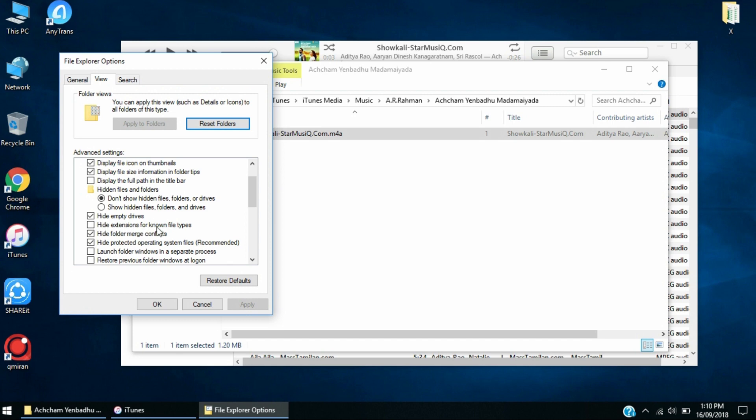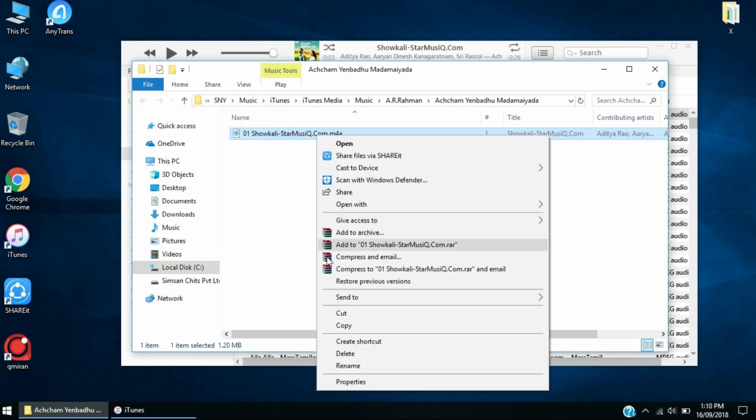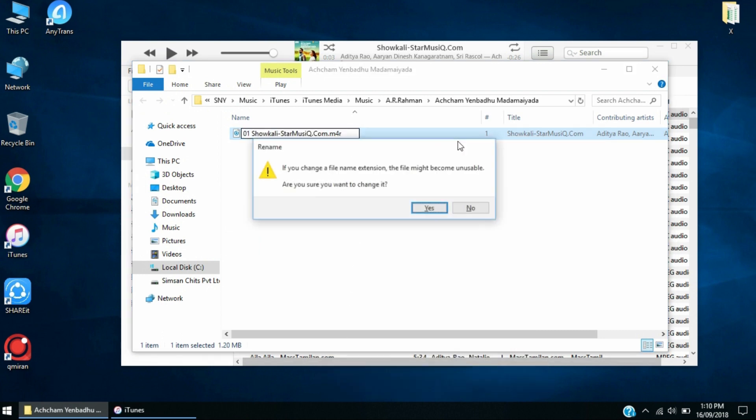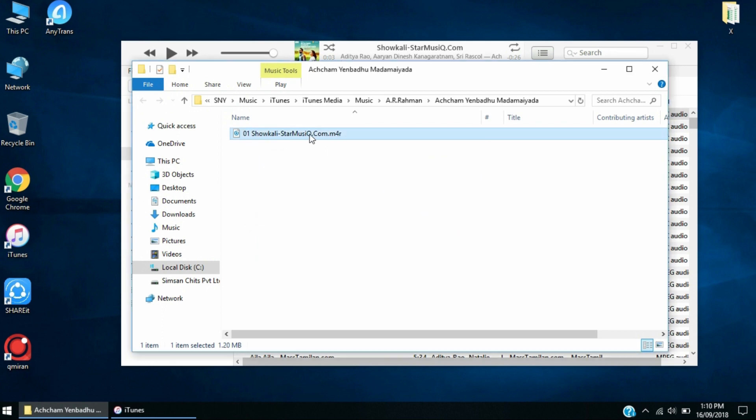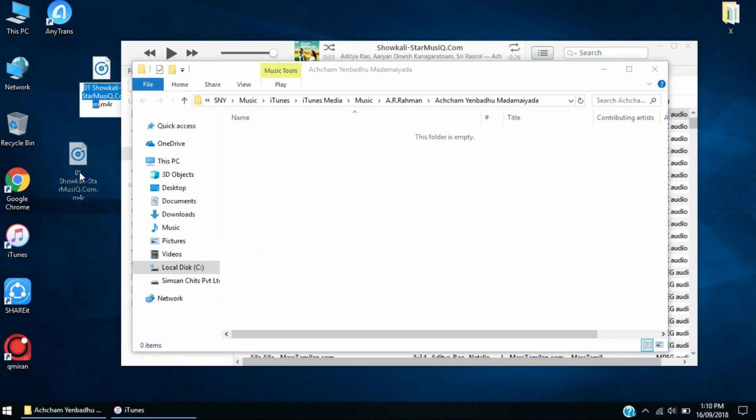You're going to see this now. All you need to do is click on rename, go here and then change it to M4R. Click OK and click Yes. You're going to get this file called M4R.